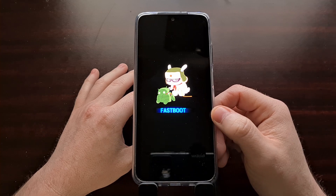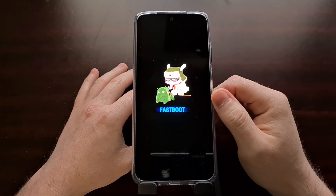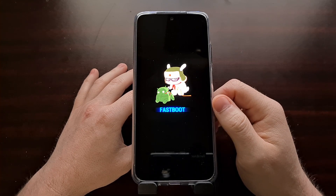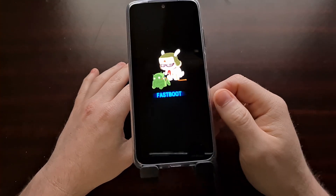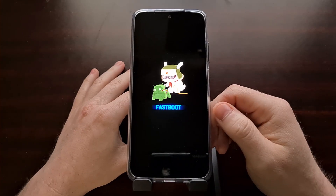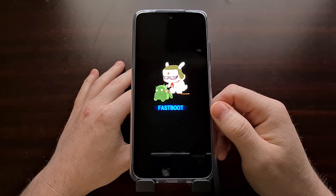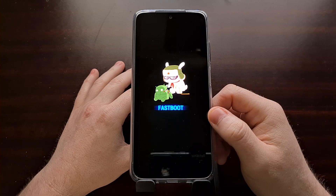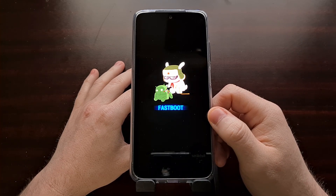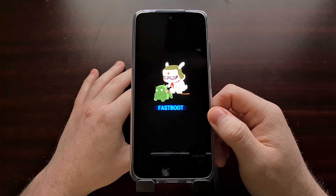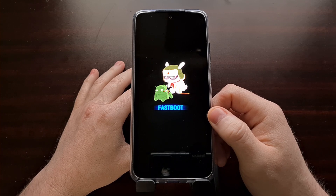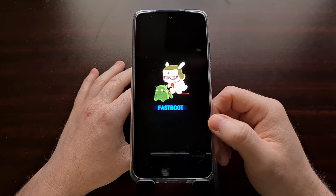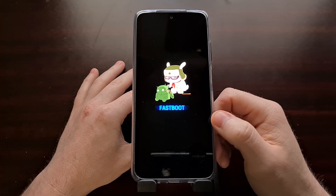Once you see the fastboot mode screen with the little Xiaomi Mi doll, your Xiaomi Redmi Note 10 is in fastboot mode. This is when you would plug in a USB cable and issue fastboot commands, or connect it to a tool like the Xiaomi Mi Unlock Tool or the Xiaomi Mi PC Suite.